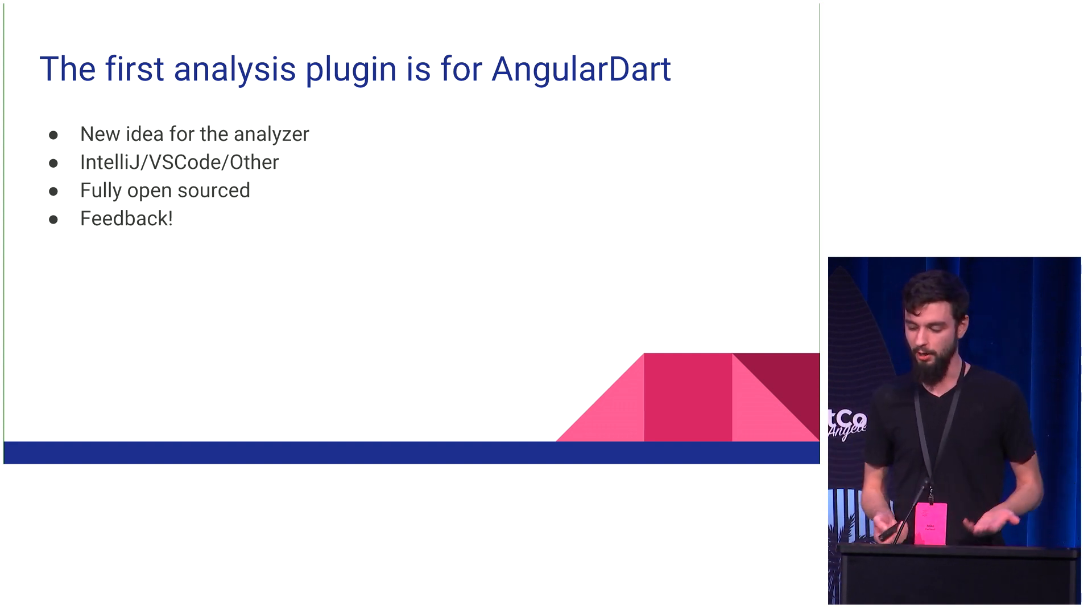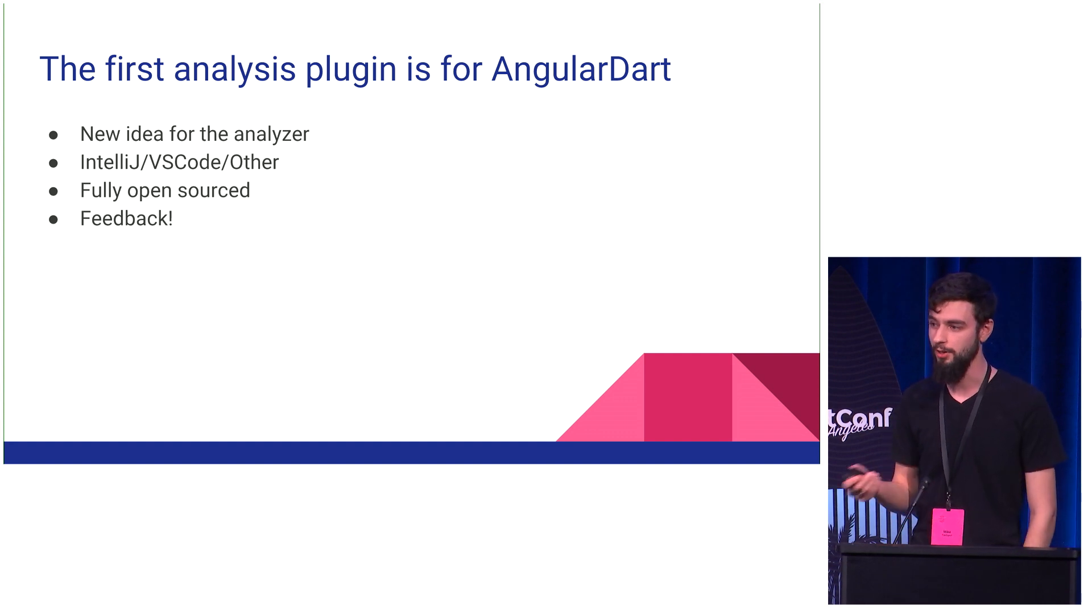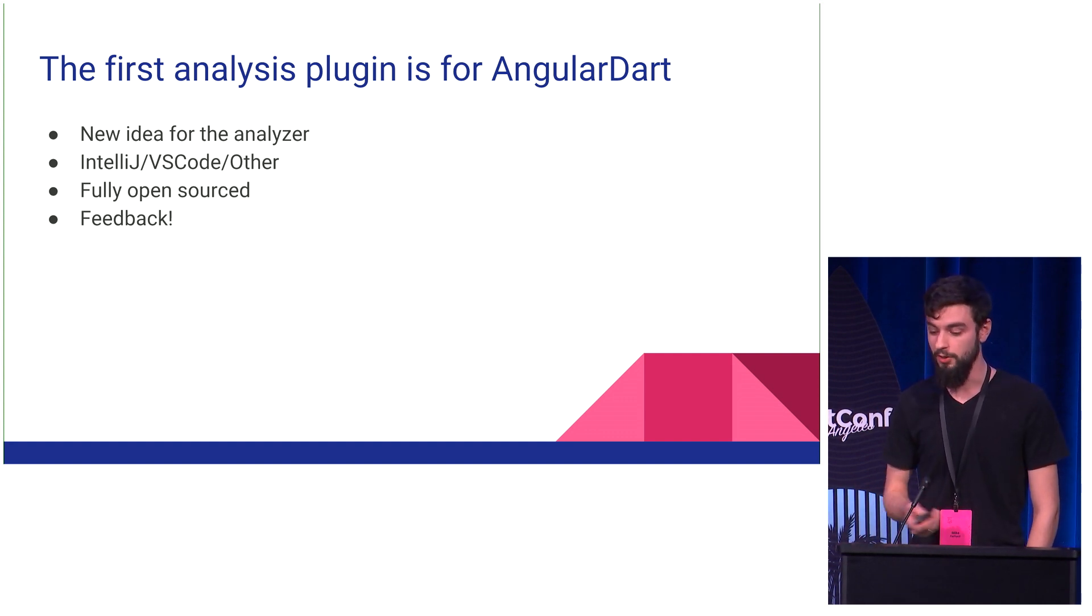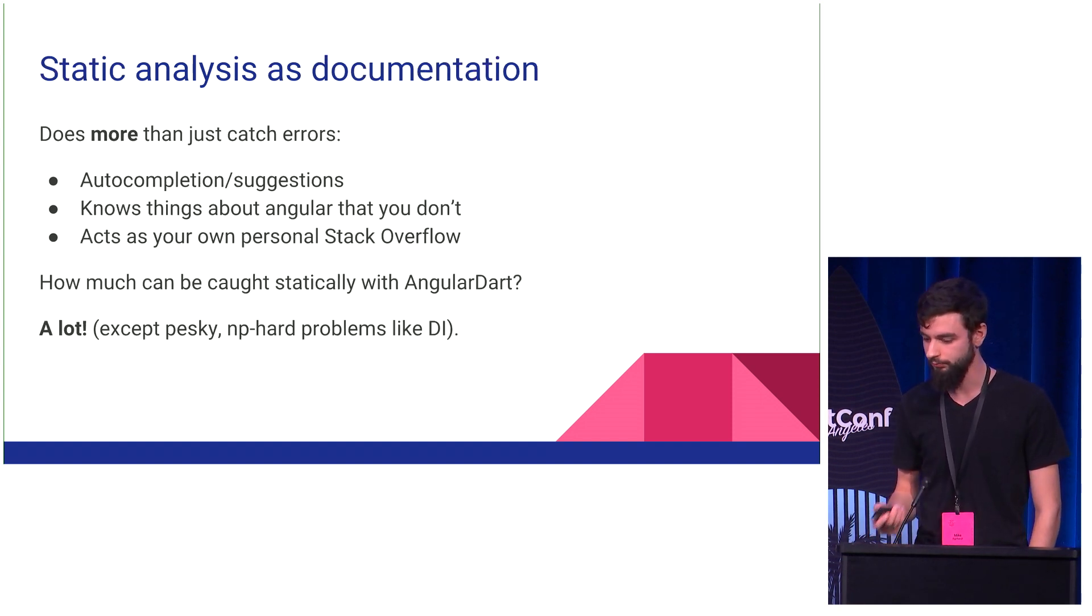For our plugin, we are fully open-sourced, and so we're hoping that people will see this demo, they will want to give it a try, give us feedback, because we think it's really great, and so we're hoping we can make it part of the core AngularDart offering.